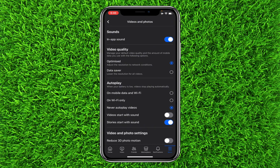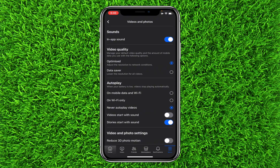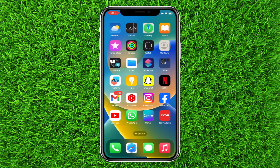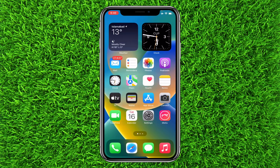All you have to do is tick mark it to Never autoplay videos. That's how you can easily turn off autoplay videos on the Facebook application in 2024 with the latest app update.